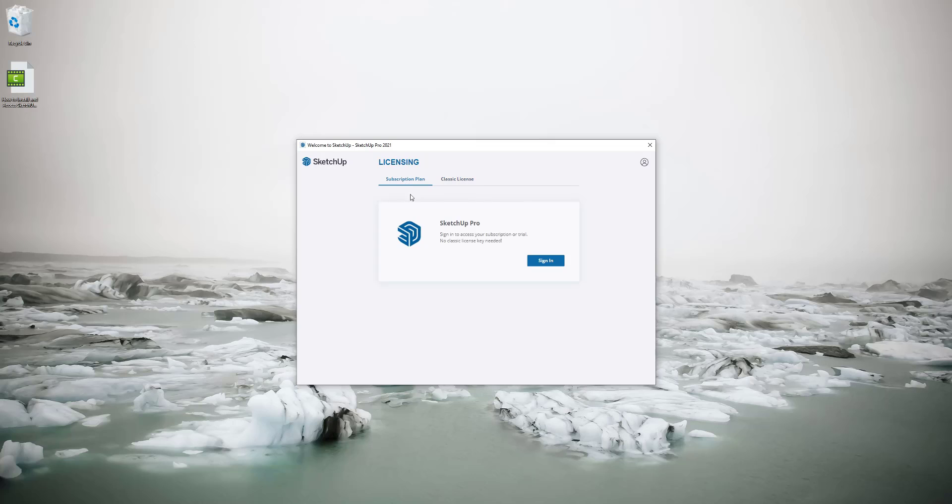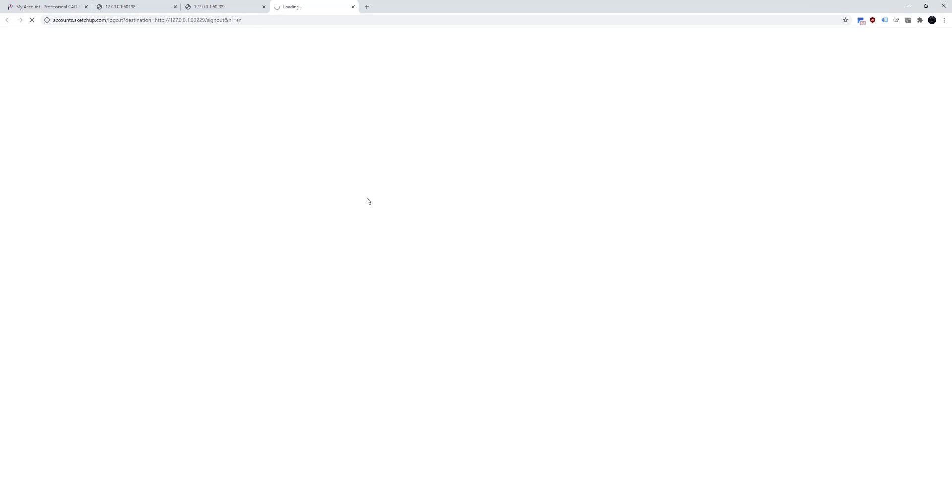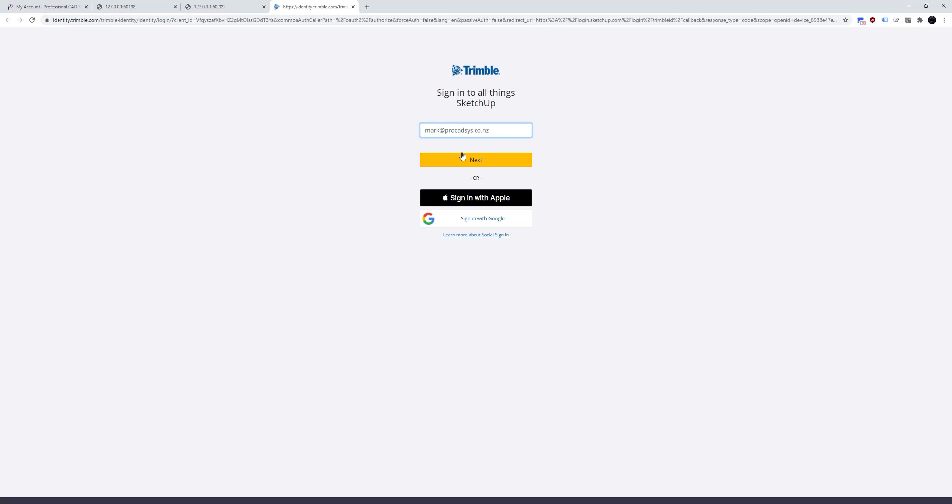So those are the main ways to access SketchUp. I'm just going to sign in again so you can see the templates.